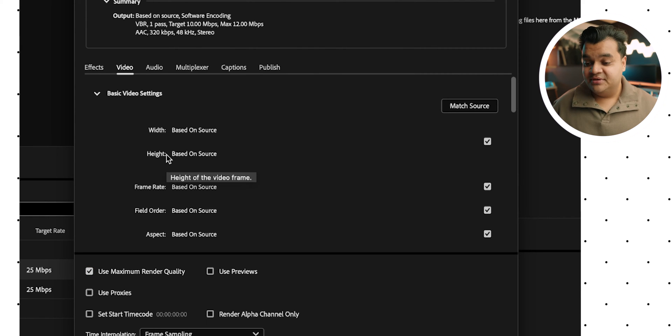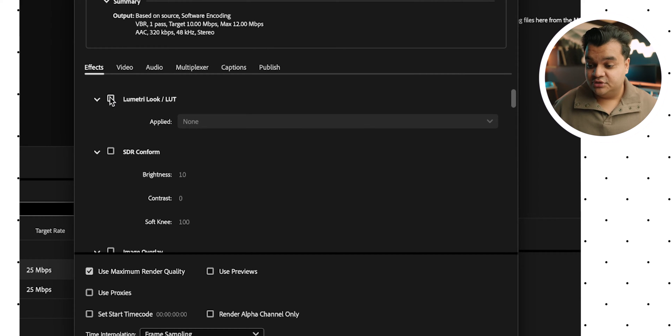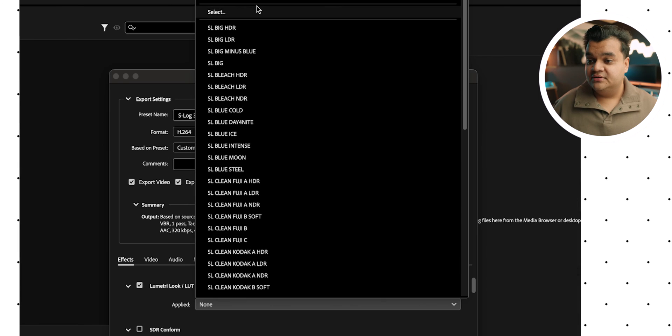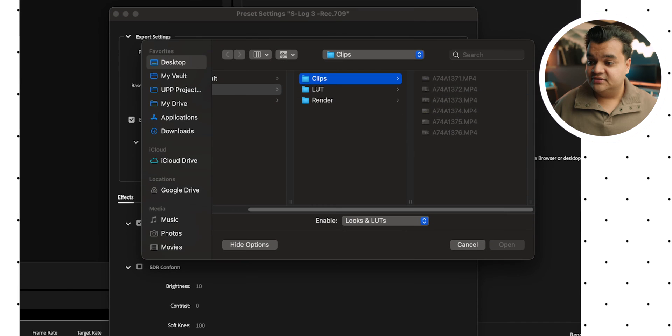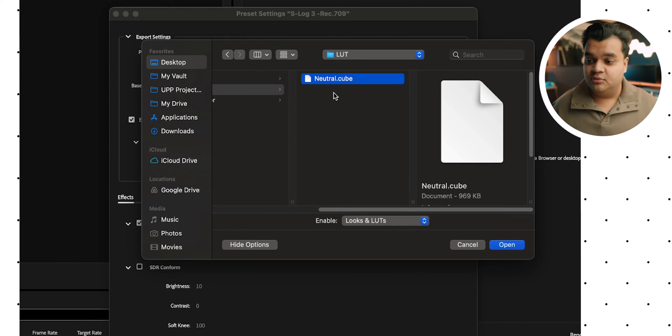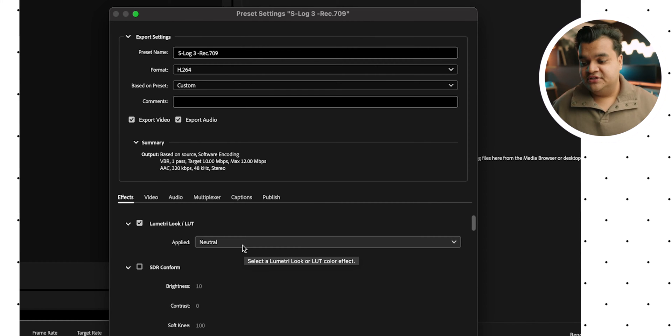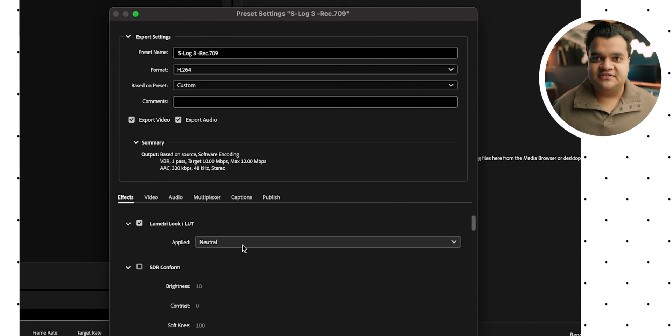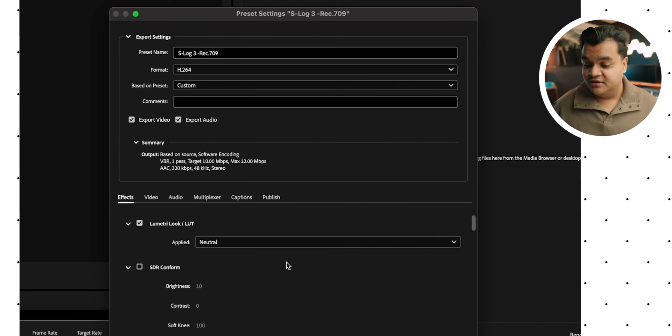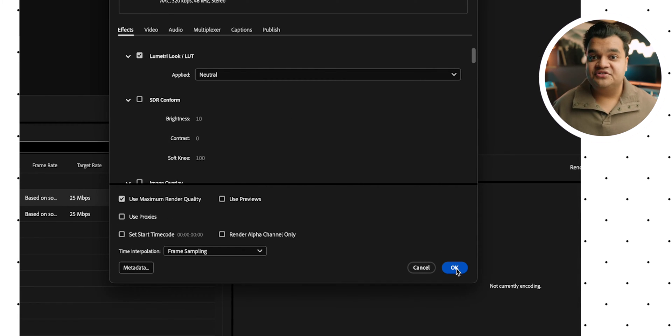The next thing you want to make sure is you come over to the effects tab and under Lumetri look slash LUT, you want to check that and just go to select. And it's going to ask you for a LUT and just select the LUT that you want to go with. I'm just going to go with neutral. I use phantom LUTs and neutral is like the standard rec 709 conversion LUT. So that's what I'm going to apply here. And you just want to hit OK and save all your settings.